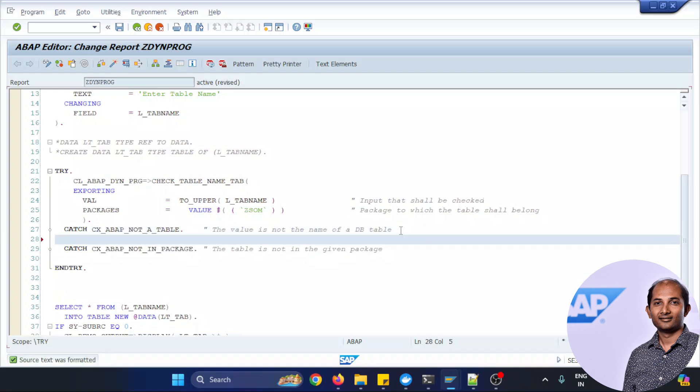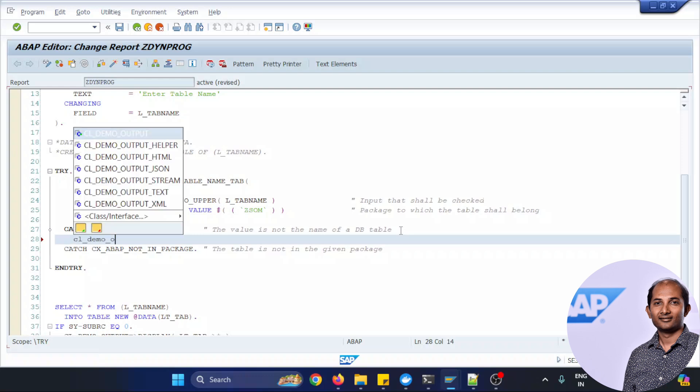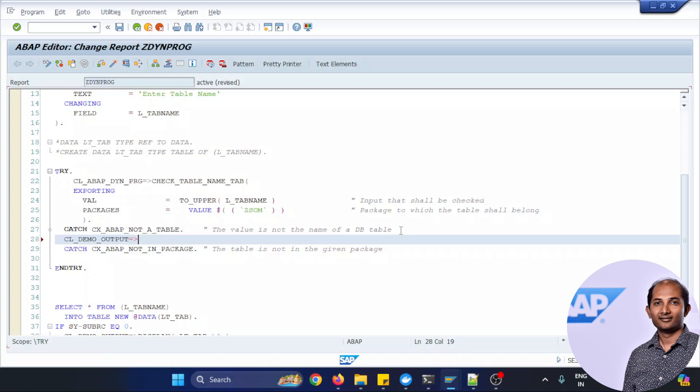Put some error handling, let's put some display kind of a method and just put something with a message that this is what happened, that the invalid table.